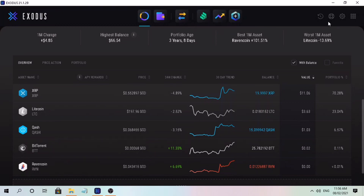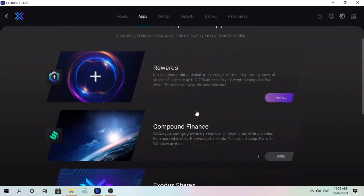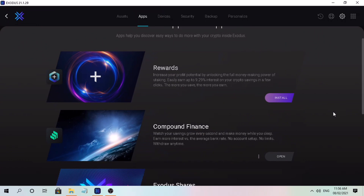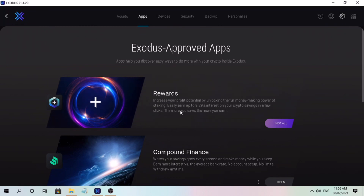At the top you'll see navigational tabs like portfolio, wallet, exchange, compound finance, and more. To activate staking features, tap on Settings and at the top select App. On this page you'll see Exodus approved apps — these apps help you discover easy ways to do more with your crypto. Inside Exodus, we have Rewards, which lets you increase your profit potential by unlocking the full money-making power of staking, easily earning up to 9.28% interest on your crypto savings in a few clicks.